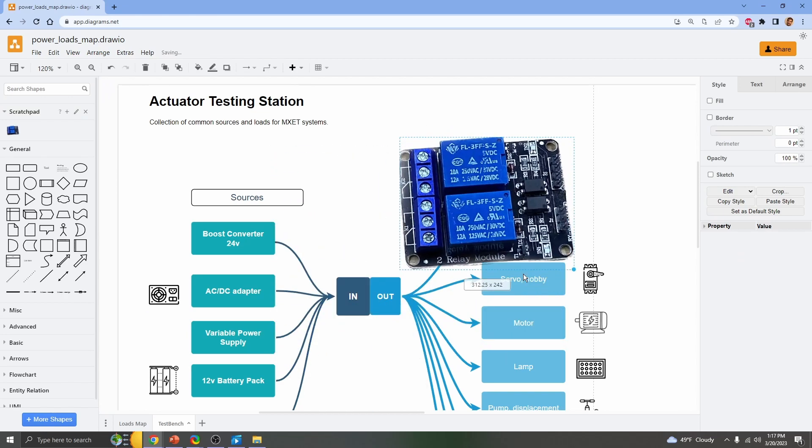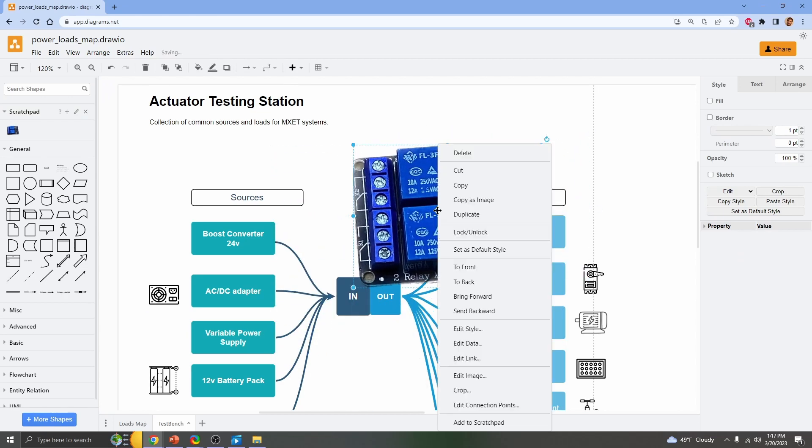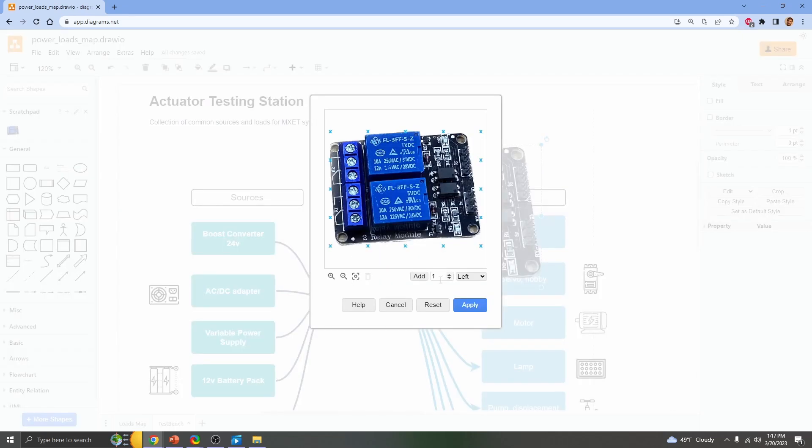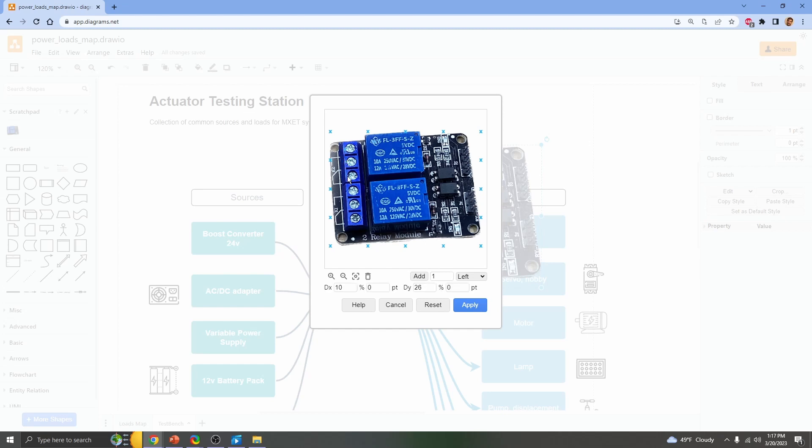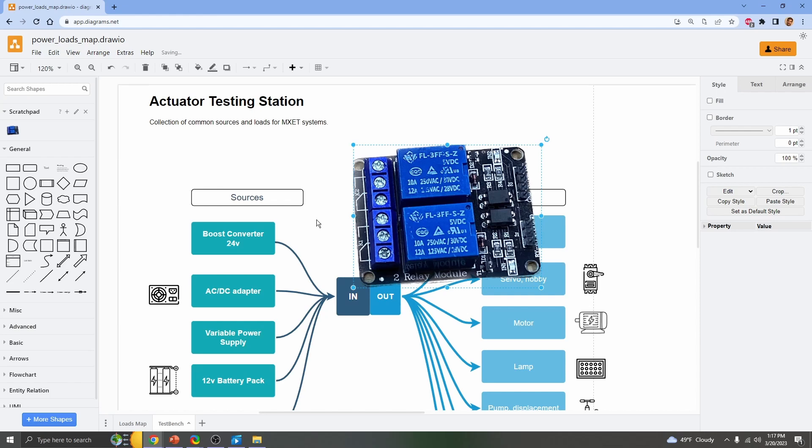The cool thing to do is you can right-click and edit connection points. Here we could say we want to have a connection point at each terminal. I'll add three here and I can delete this connection point so it's not in the way. Select it, click delete.